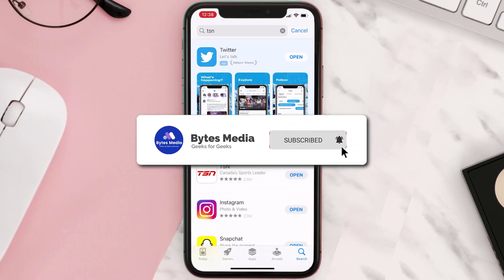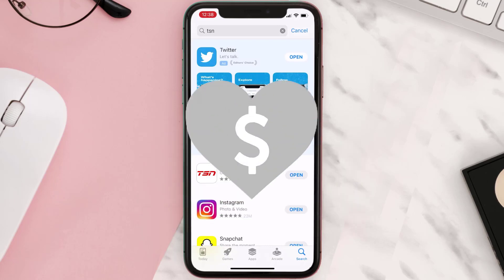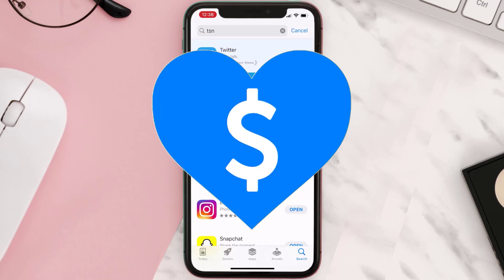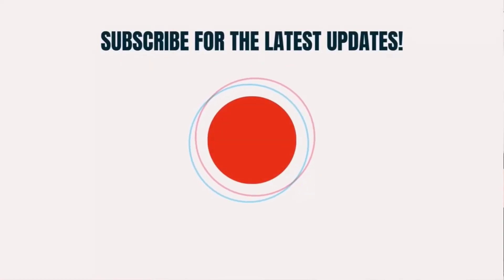Hopefully this will fix the issue. If it did, make sure you give this video a super thanks by clicking on the heart icon to help support the channel, and don't forget to hit that subscribe button. We'll see you in the next one.